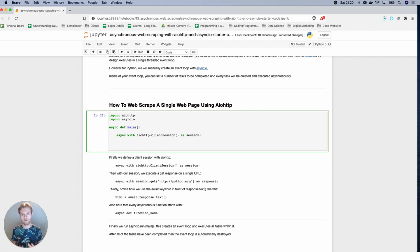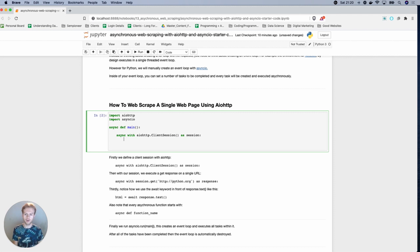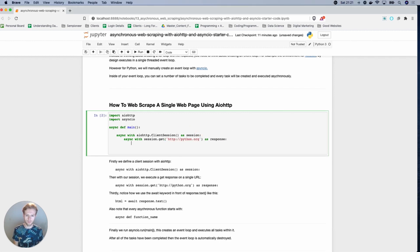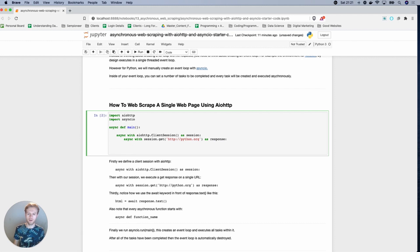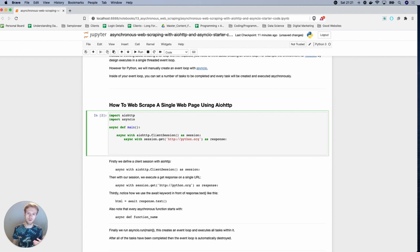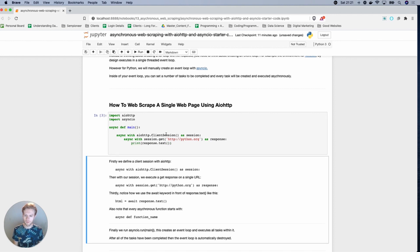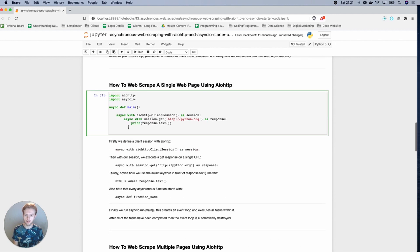And then with this, we then have basically like a session object that you would have when you would use regular requests. So you can do something like async with session.get and we could put like a website here. So for example, I'm going to get one here and then do as response. Now at the moment, although we're doing a get request to this specific Python website, we still haven't actually caught the information. So if I was to just do response.txt like this, and then if I was to print this, you'll see that this doesn't actually return anything, right?